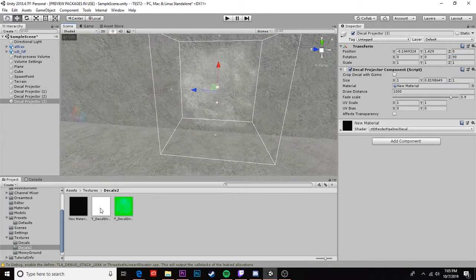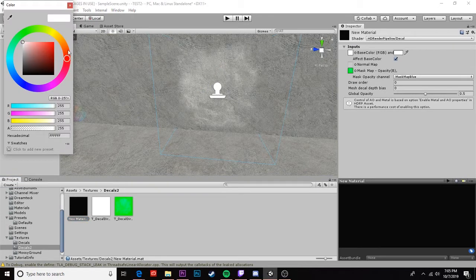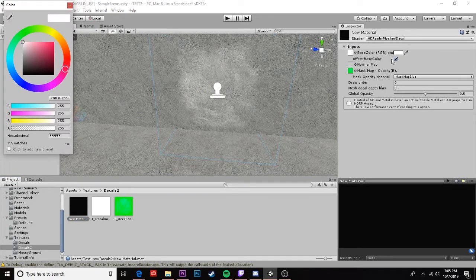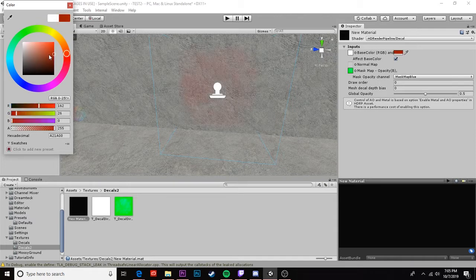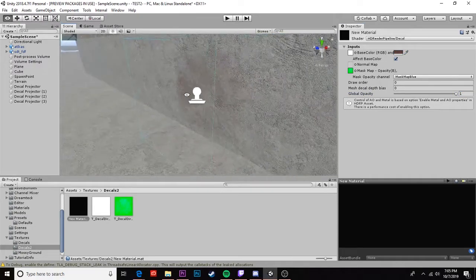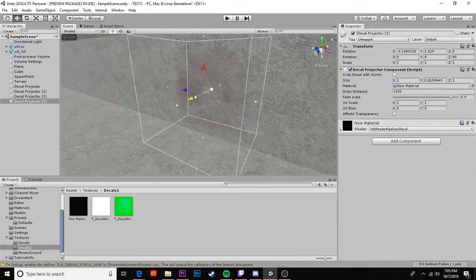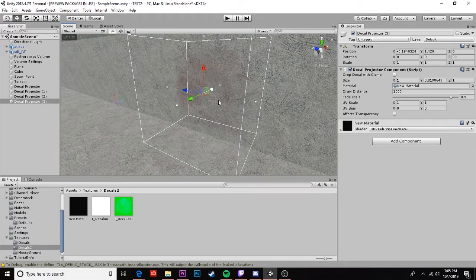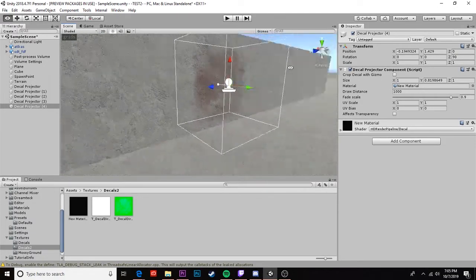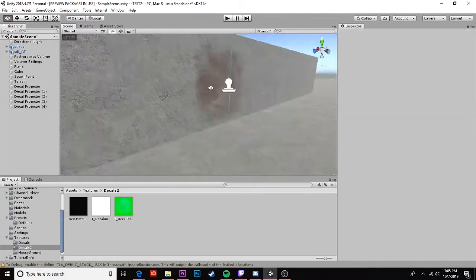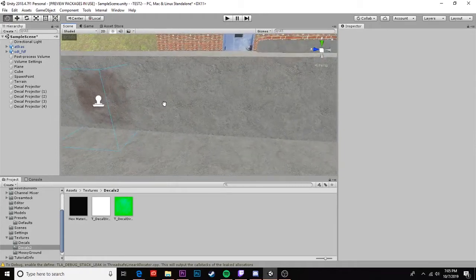The next step is gonna be come back to our material and we can play with the base color. As long as this effect base color box is checked it will adjust the color. And the final thing we can do is we can turn that opacity up. If it's still not opaque enough we can take this control D to duplicate it and now it basically is doubling down on the opacity.